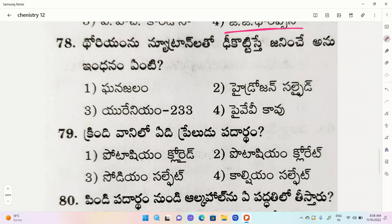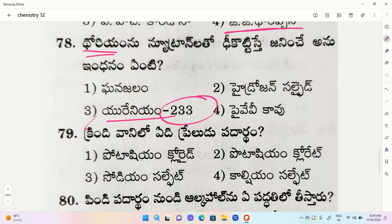The next question involves Uranium. Options include two, three, four, one - P.H. Cardosa. The correct option is the third one: Uranium, Thorium, Neutron.